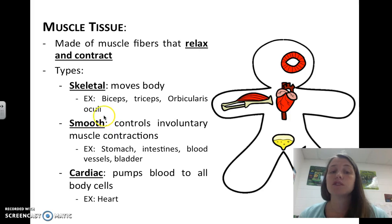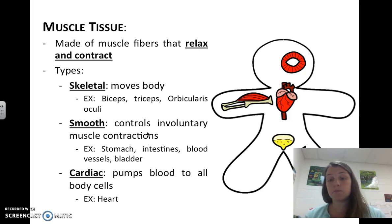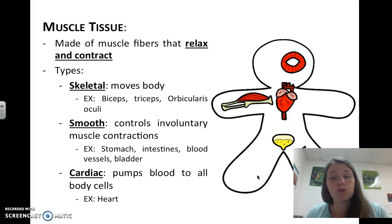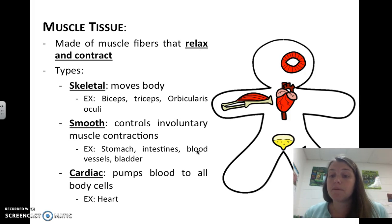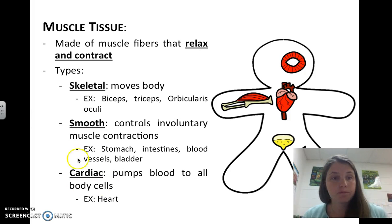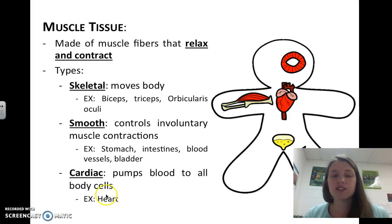Smooth muscle tissue controls involuntary muscle contractions — you don't consciously know these contractions are happening, but they are. Examples include the muscles that help your stomach squish food together, your intestines that move food through your digestive system, your blood vessels which help move blood through your veins and arteries, and your bladder — when you have to use the bathroom, smooth muscle is what actually allows your bladder to express or get rid of all that urine.